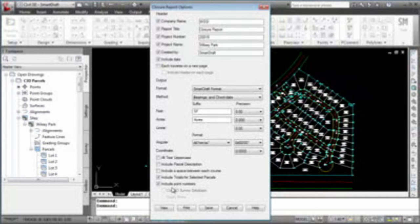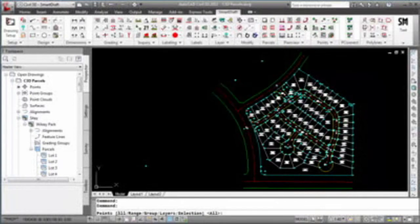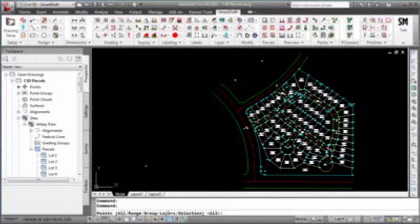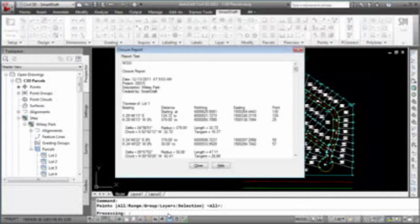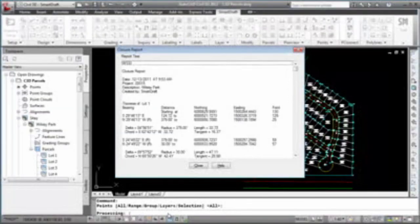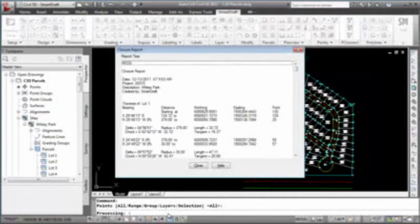Either the survey database, in this particular case there isn't one open, points in the drawing, and then you can use groups, selection, type of range. So because we do have include points, and we say view, it's going to ask us, we want to select all, range, group, layer. I'm just going to select all, and as it generates the closure information for each one of those parcels.